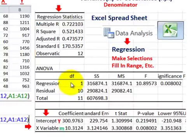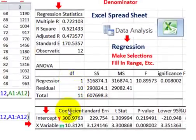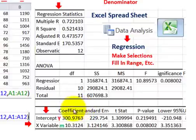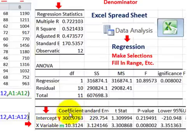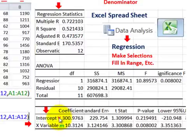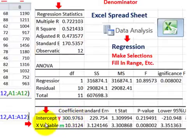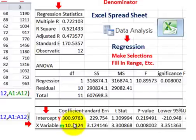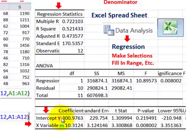For our example, we determine the slope from the coefficients section of that Excel output. The intercept — which is the y-intercept — Excel figured out to be 300.97. The x variable coefficient, which is the M in our slope, Excel said 10.31. Both values match what we calculated using the covariance approach.